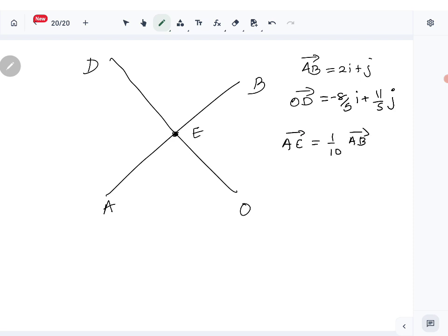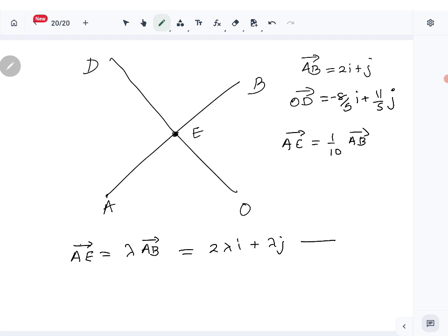We can write AE in two different ways, equate them, and get the correct ratio. Since E lies on line AB, AE is parallel to AB, so AE can be written as lambda times AB, which is 2λi plus λj. Let me label this equation 3.